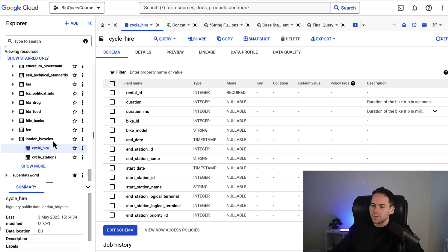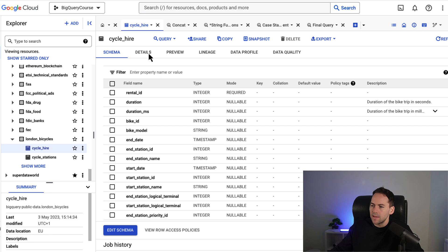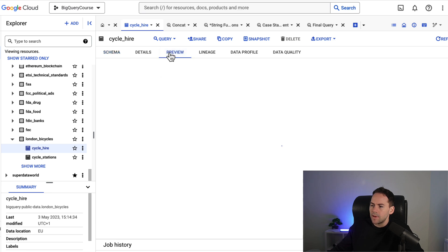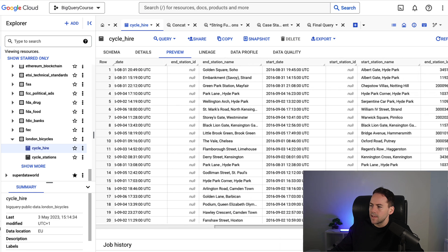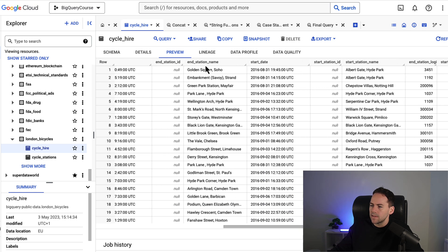So this is the London Bicycle Cycle Hire dataset and we're really going to be just looking at the duration of a cycle, the start station name and the end station name. This is what they look like. So this is the duration in seconds, the start station name here and the end station name here.